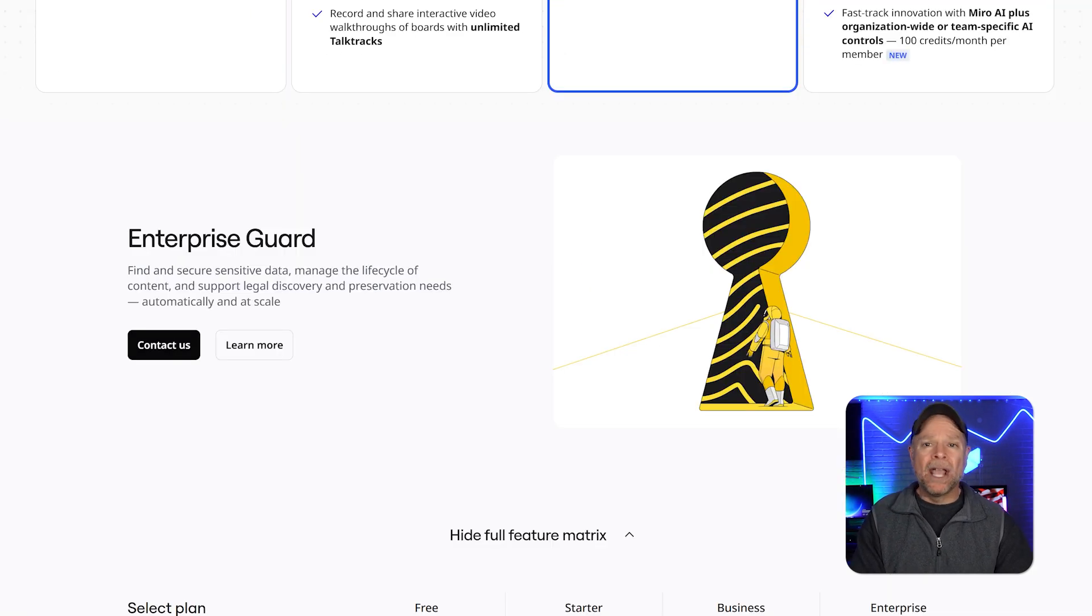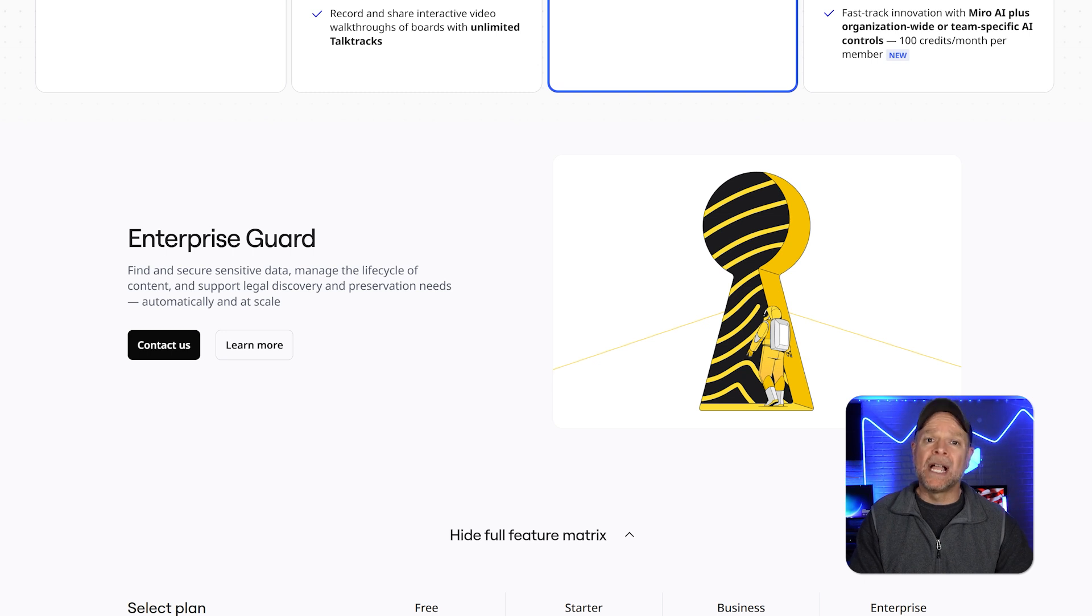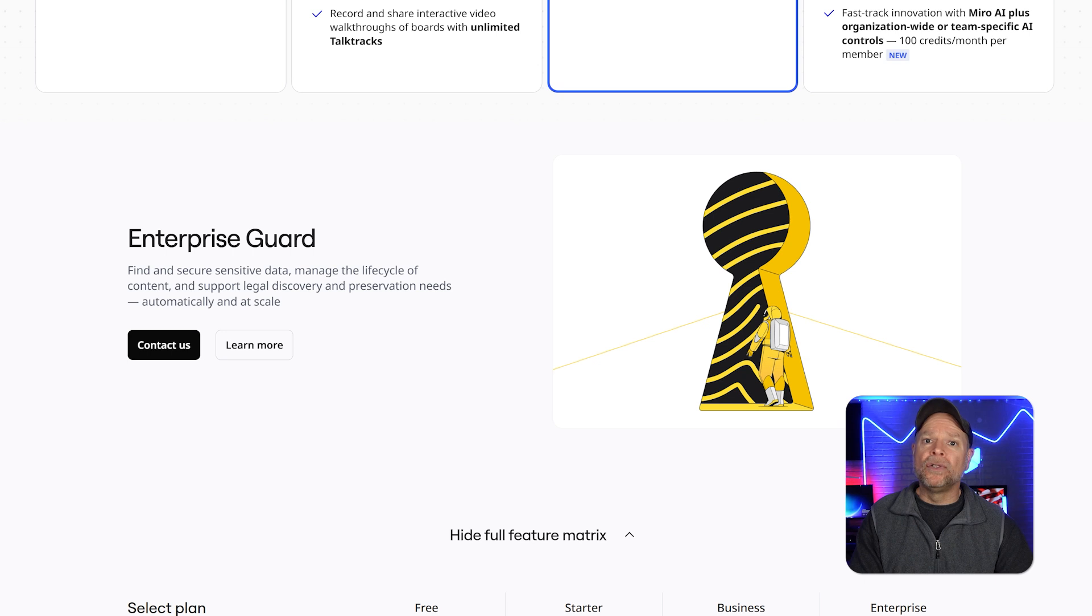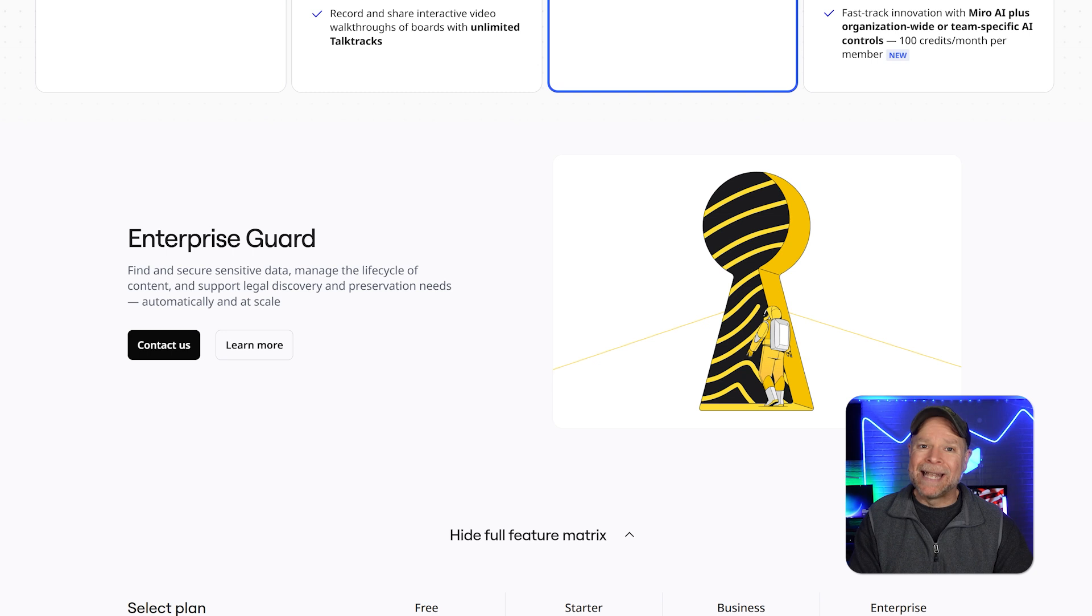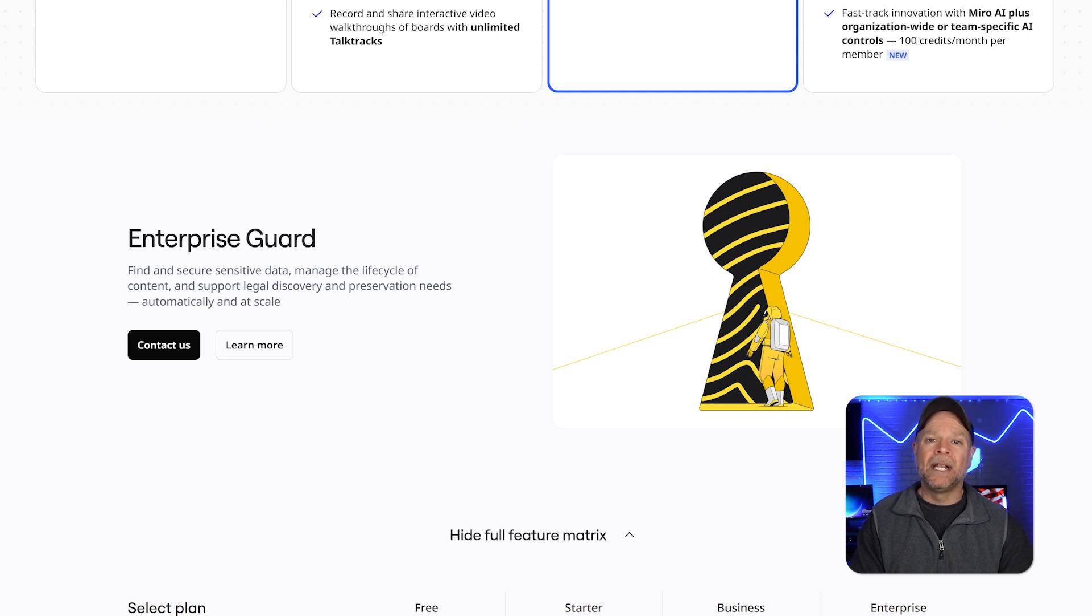Finally, the enterprise guard plan is designed for large enterprises with strict compliance requirements. It includes all of the features of the enterprise plan along with additional security measures like data loss prevention and incident response support.